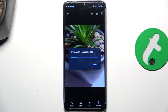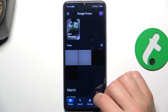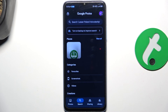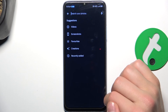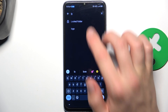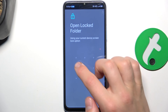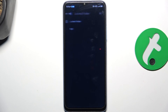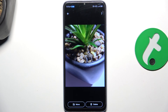Move. And as you can see, this picture has been moved to the locked folder. Now to open it, go to Search and type in 'locked folder', and then just type in your password or draw a pattern.